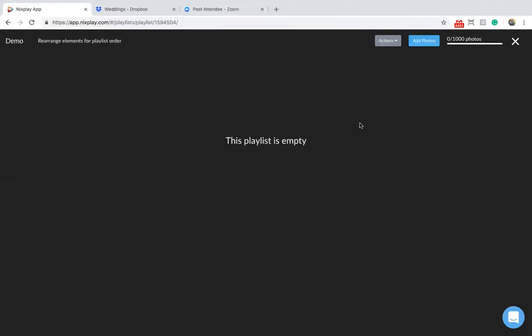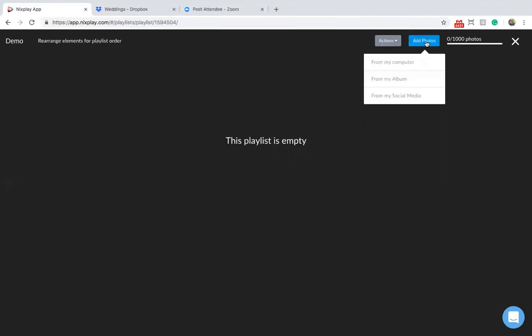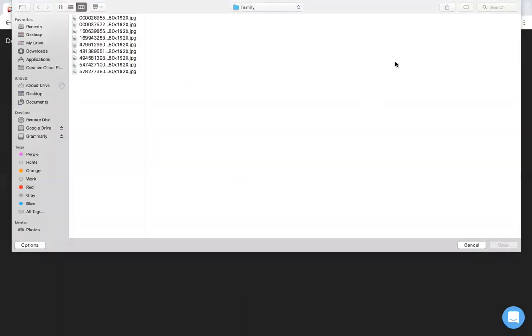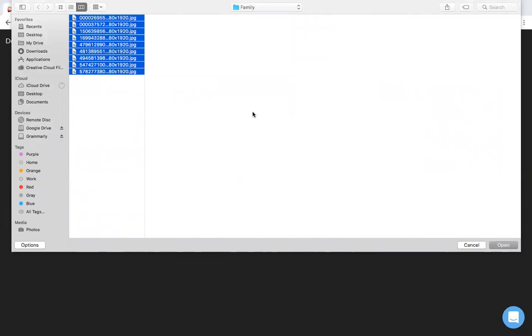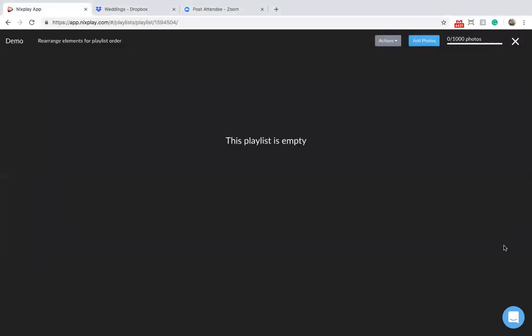Select Add Photos from the top right. For this exercise, we'll select to add photos from my computer. Locate the photos from your computer that you want to display and hit Open.